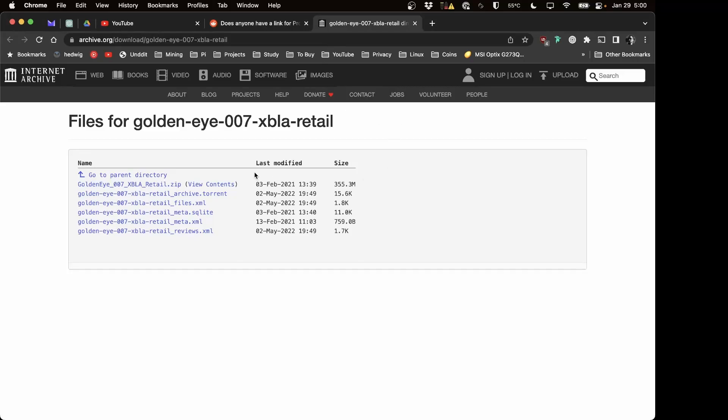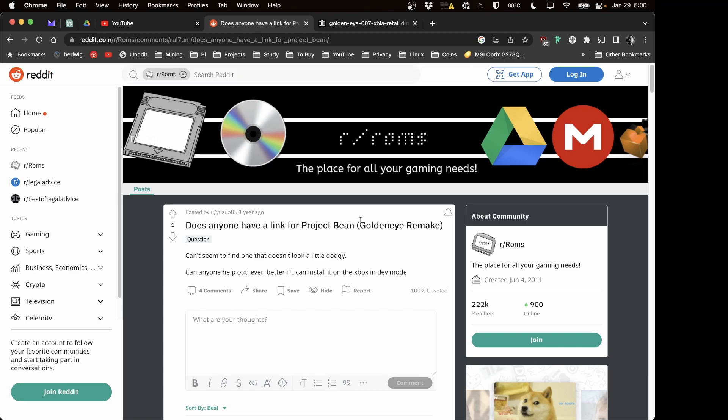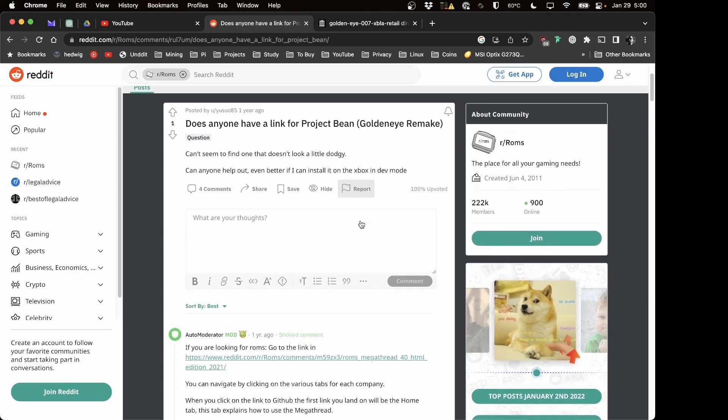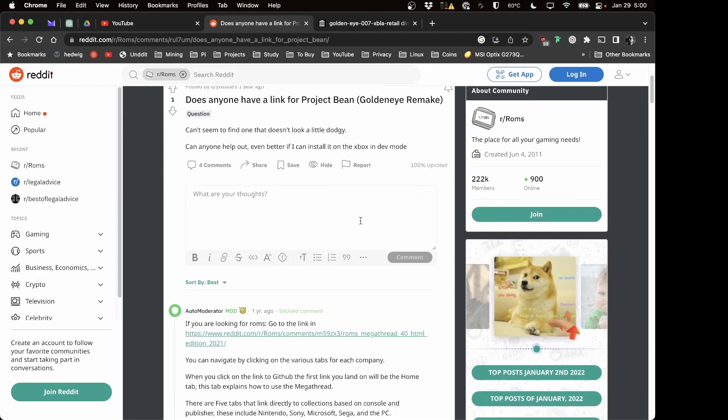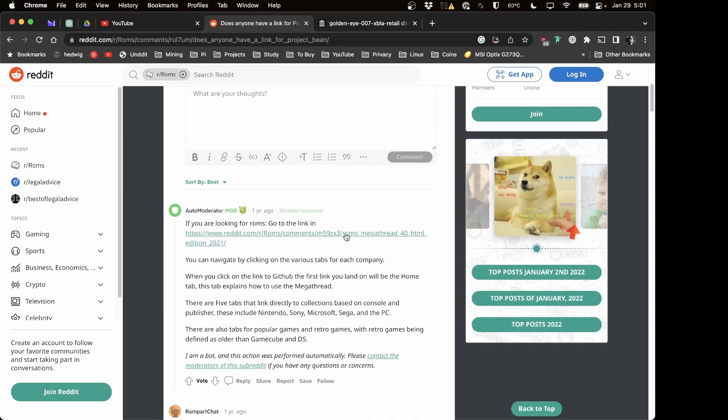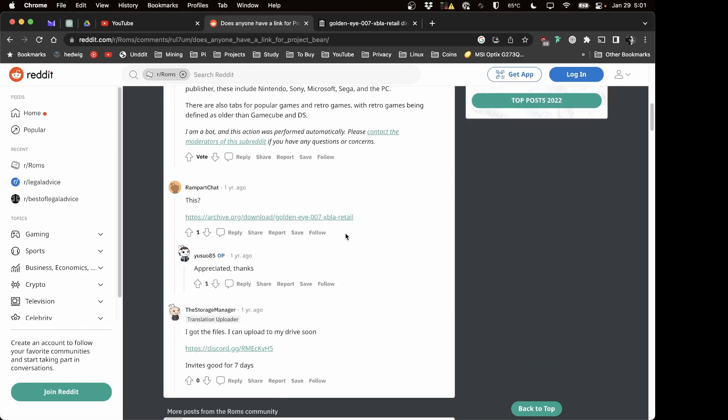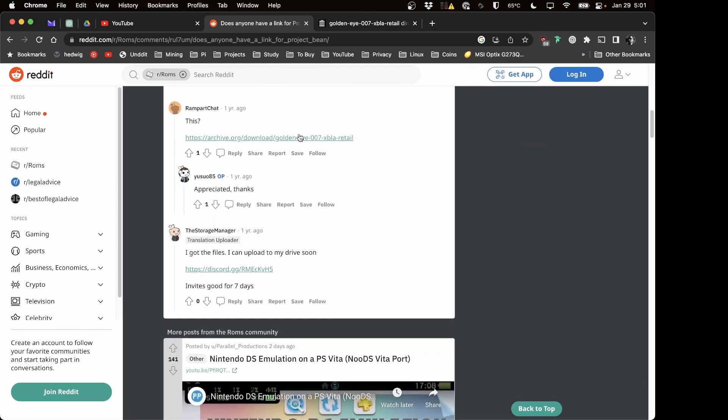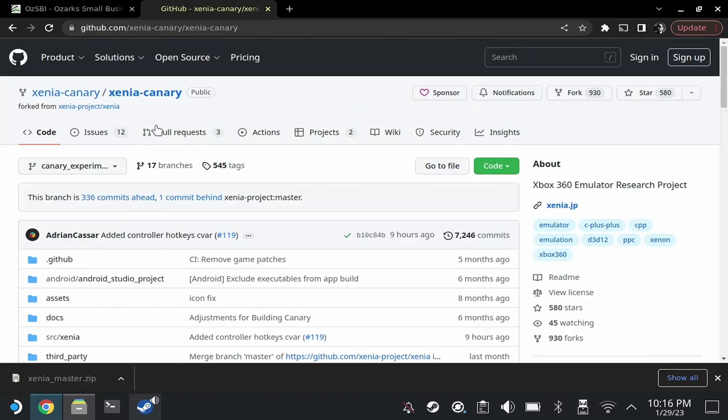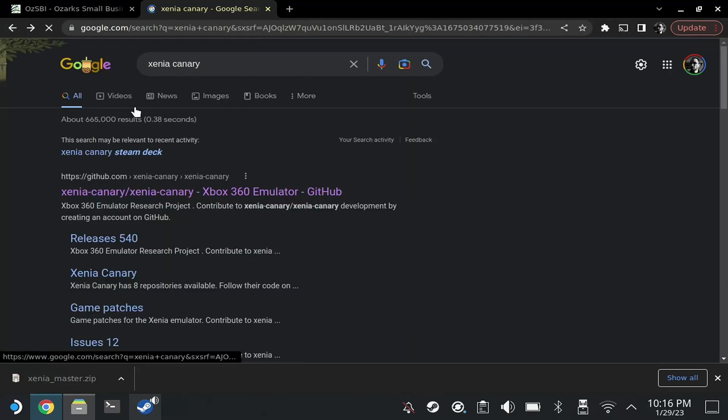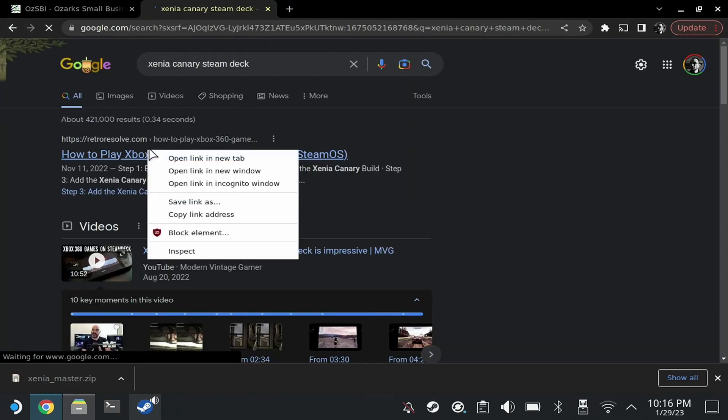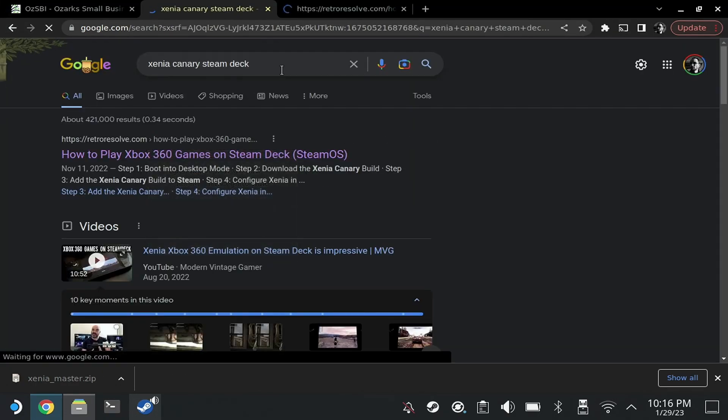Alright, welcome back everybody. Today we're showing you how to run GoldenEye for the Xbox that never came out on the Steam Deck. I'll give you a little bit of a bone this time and show you that I also had to Google it, found this Reddit thread, and dug for it a little bit, but it is easy to find. I'll also put the link in the description for the Canary build of Xenia.